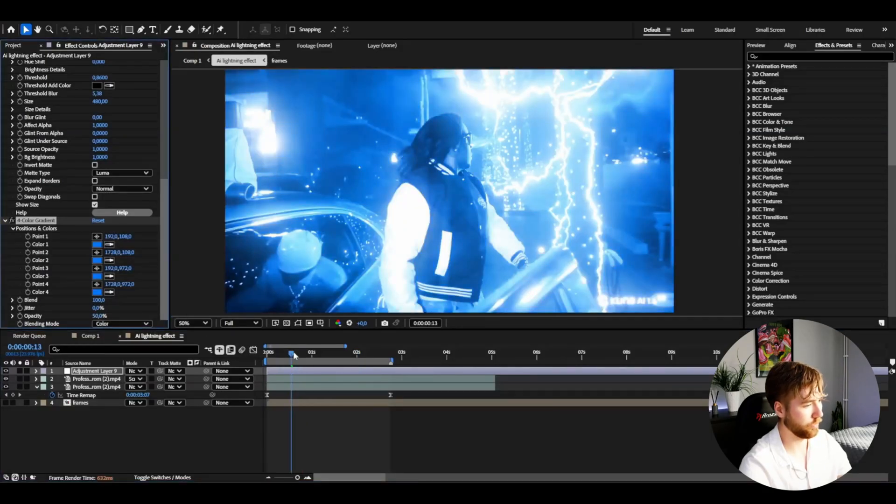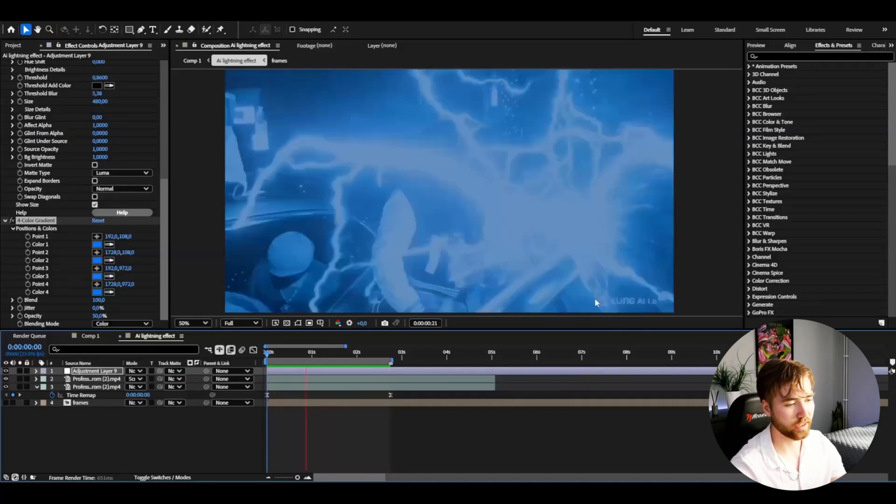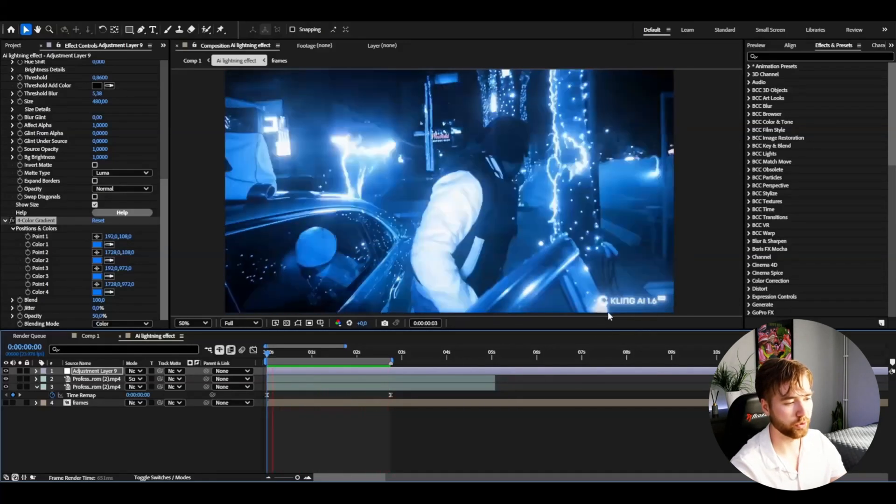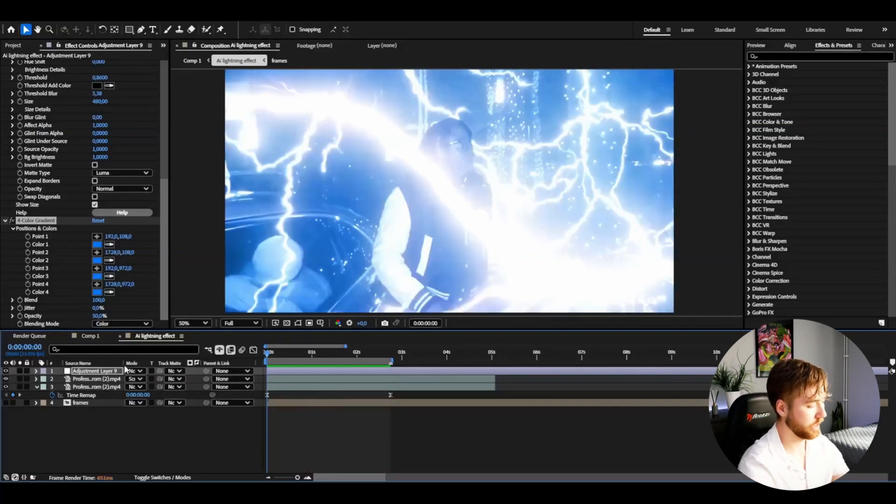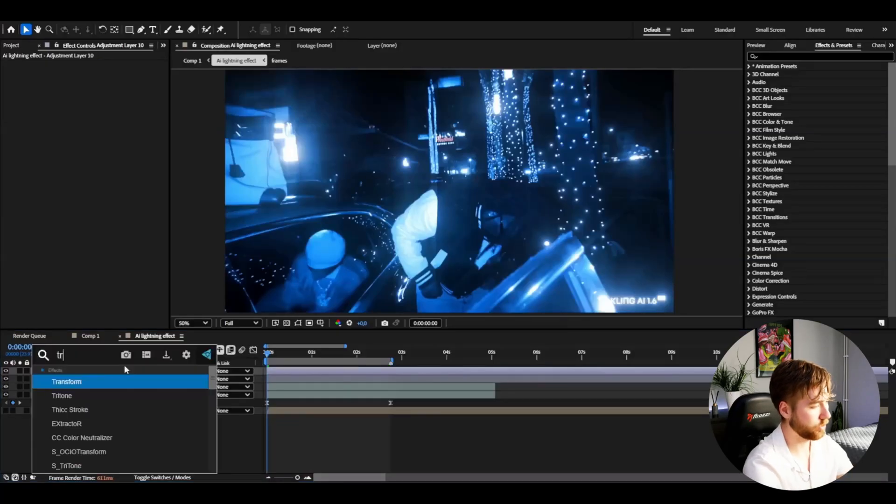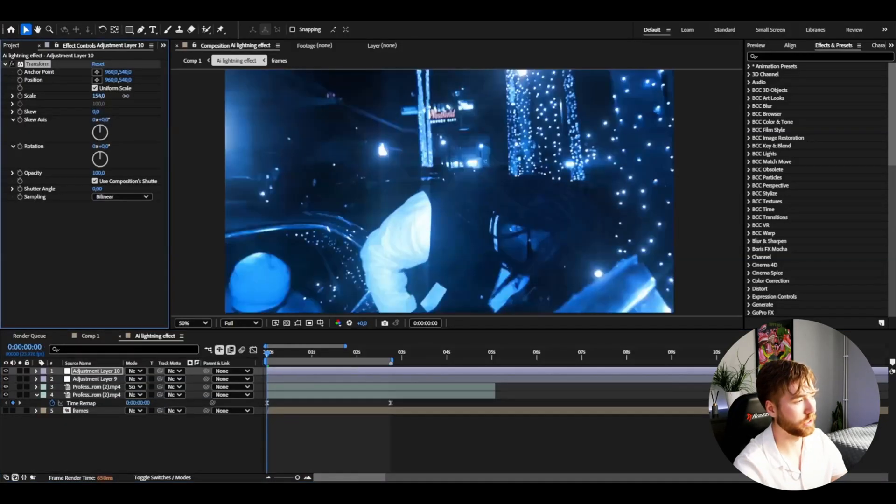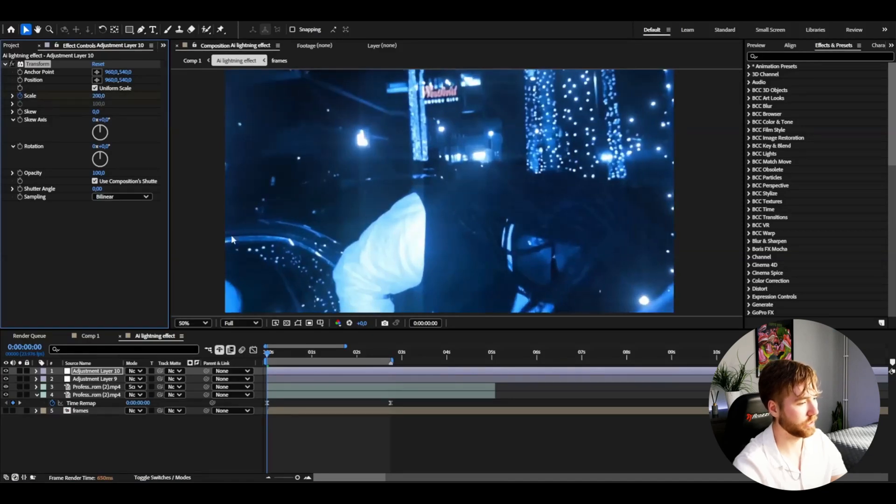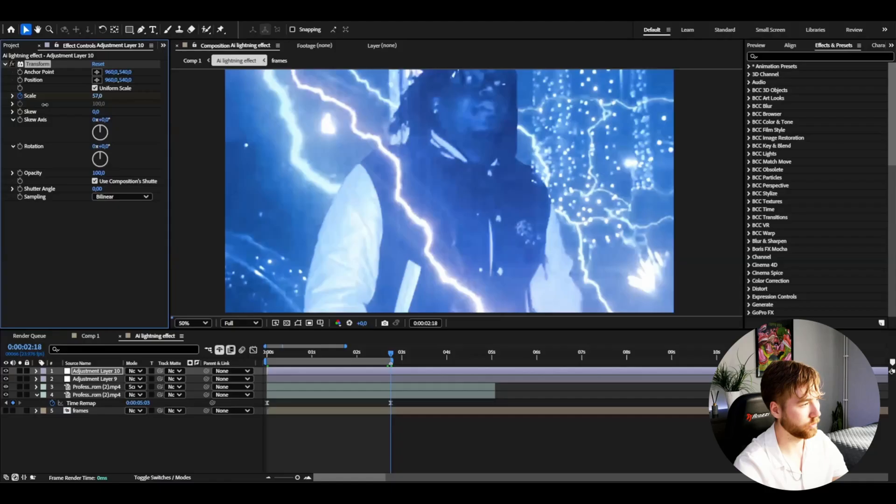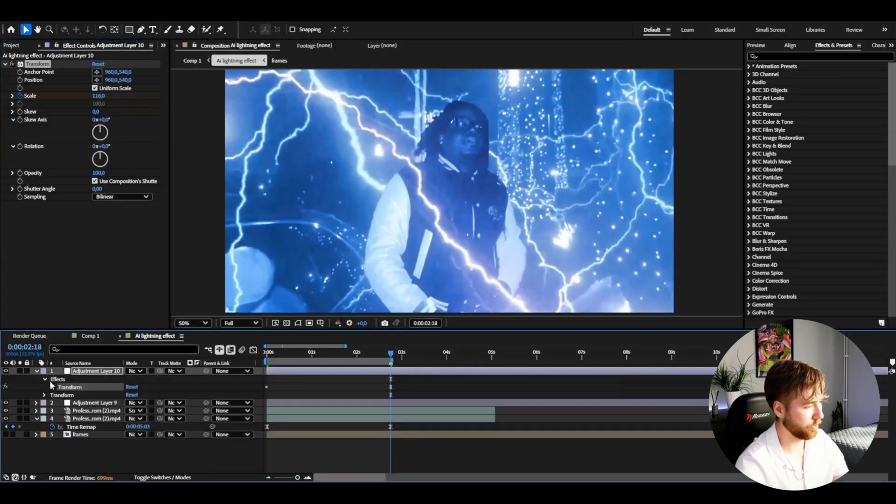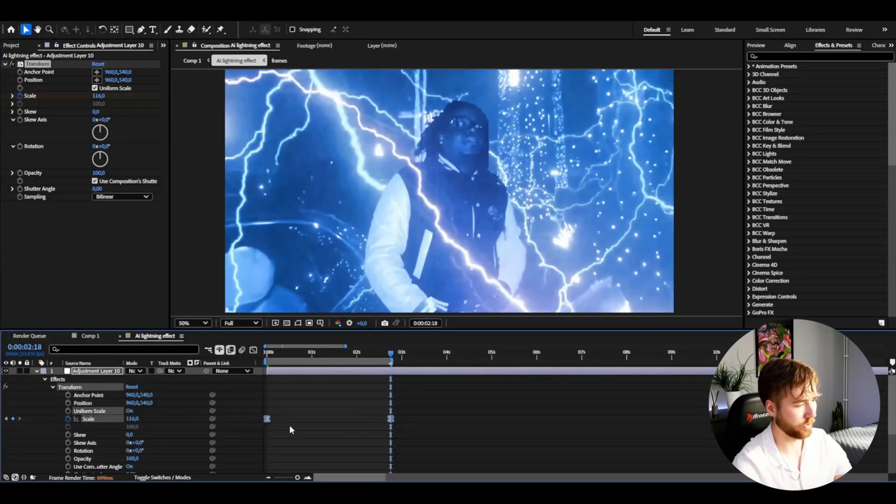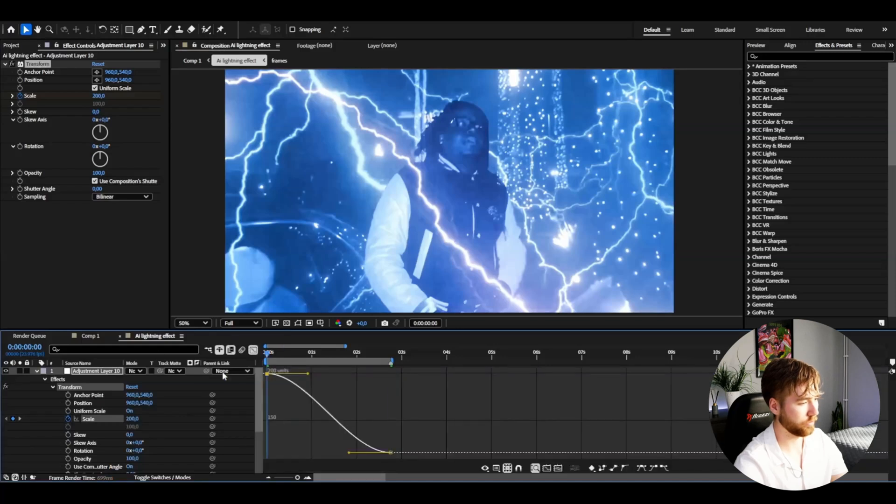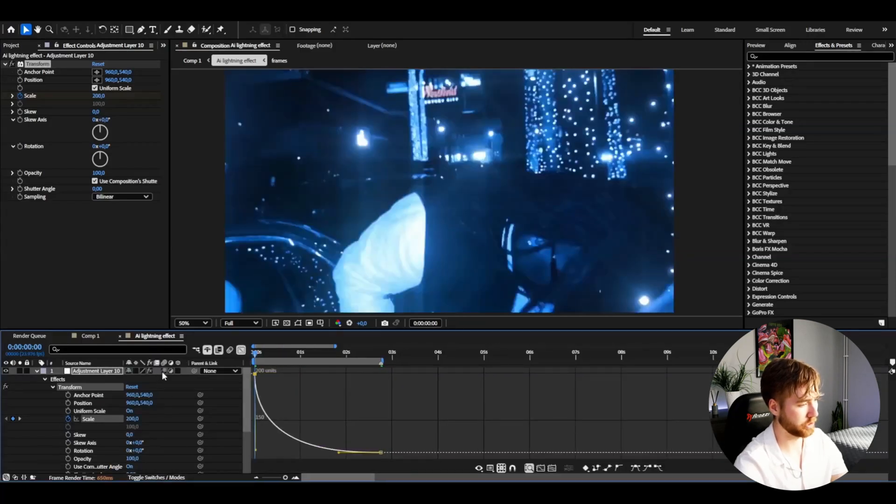For the Cling AI watermark, I add a new adjustment layer, then Transform. Start by zooming in a ton to get some pan and crop, 200 something like that. Go to the ending of your clip, then drag it down. Open up Effects, Transform, mark the keyframes, press F9, then open up the graph and drag this one down.